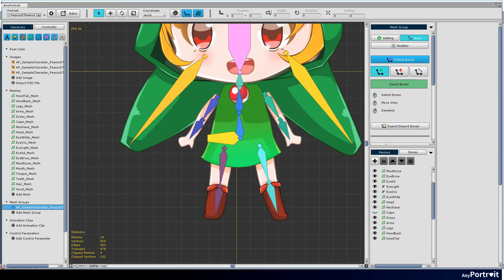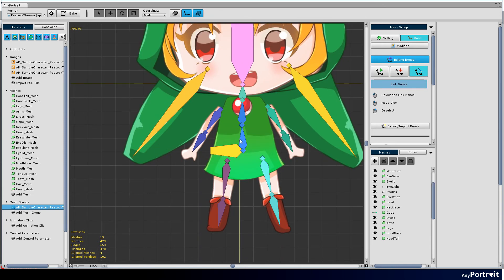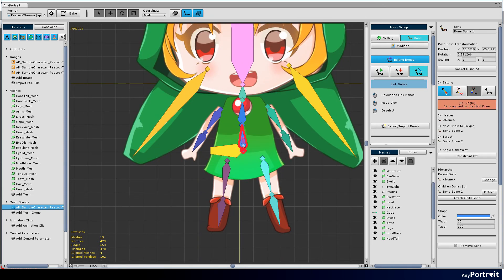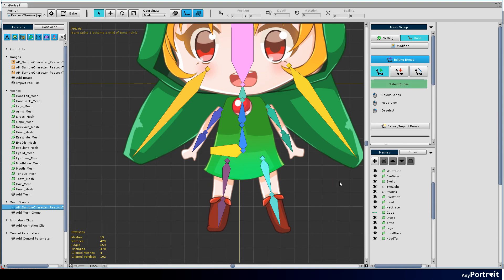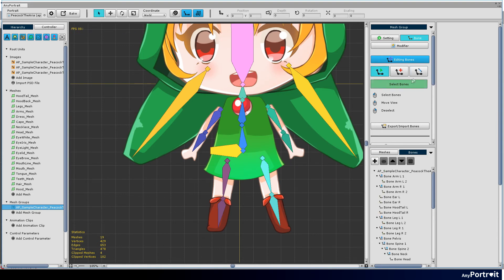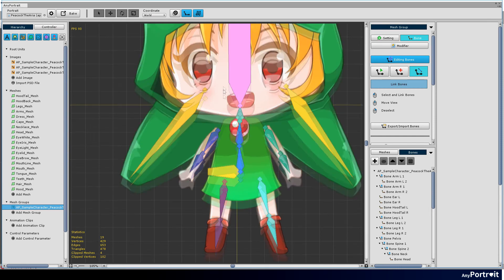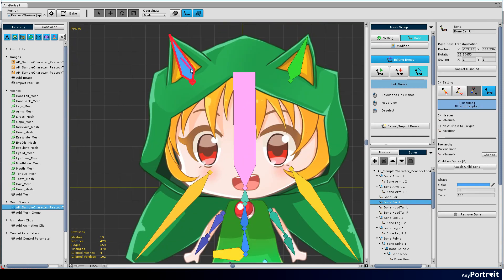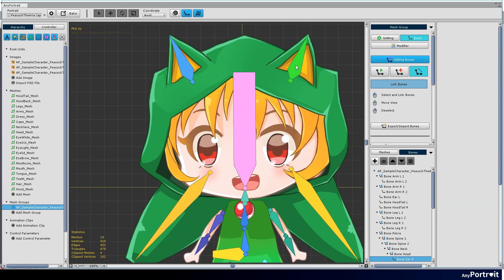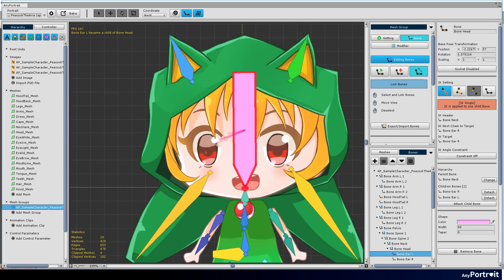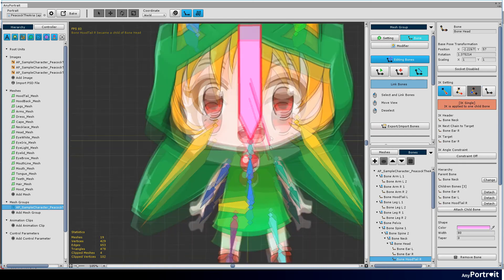Now it is time to connect the bones. Select the link bones tool. Click child bone and click parent bone to connect. You can deselect by clicking the right mouse button. Connect arm bones to spine bone, then connect spine bone and leg bones to pelvis bone. Connect the bones of the hood to the head bones.